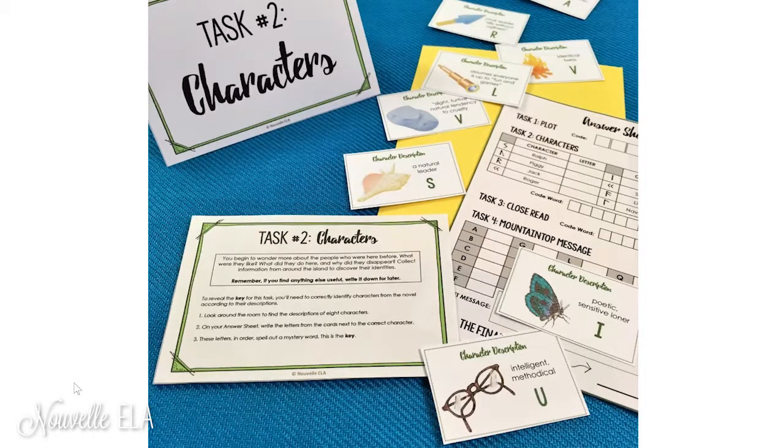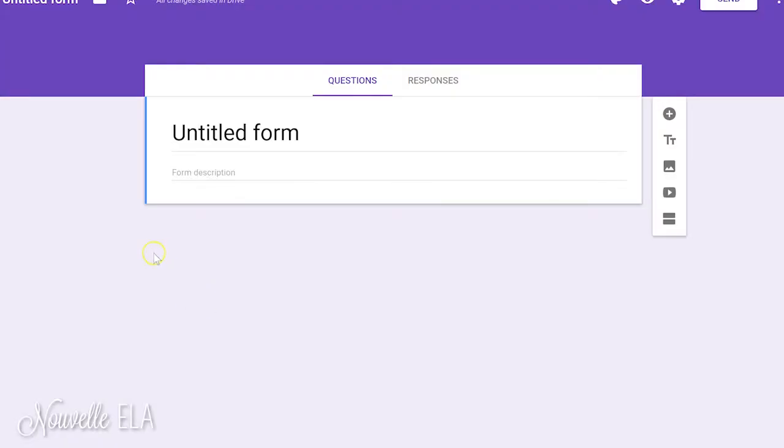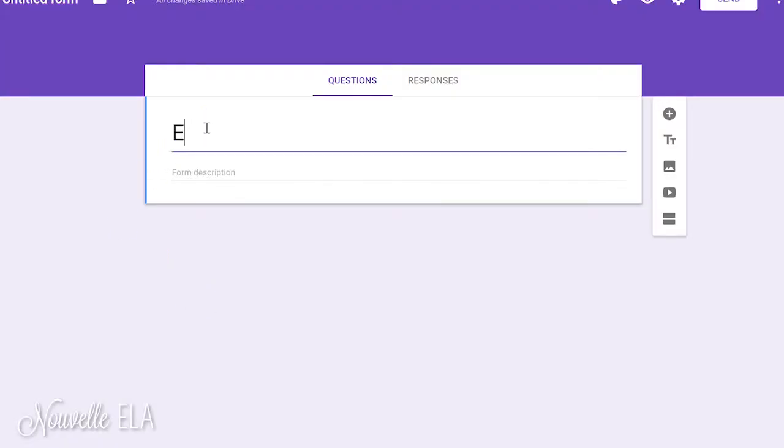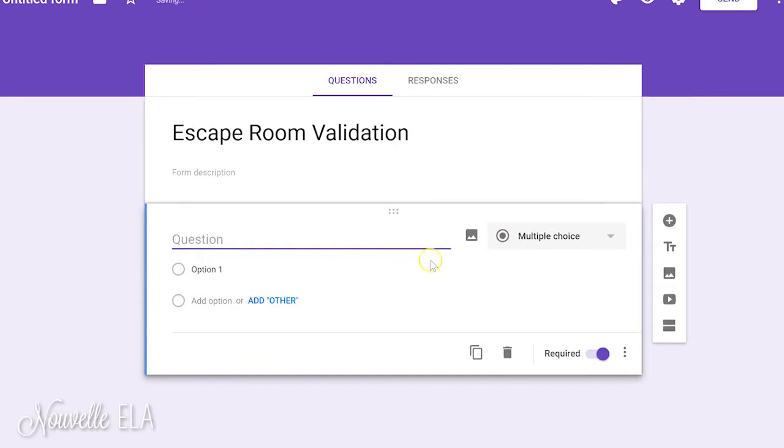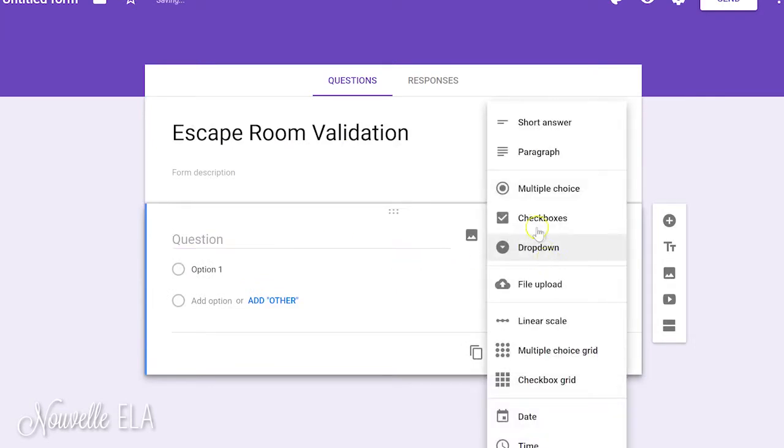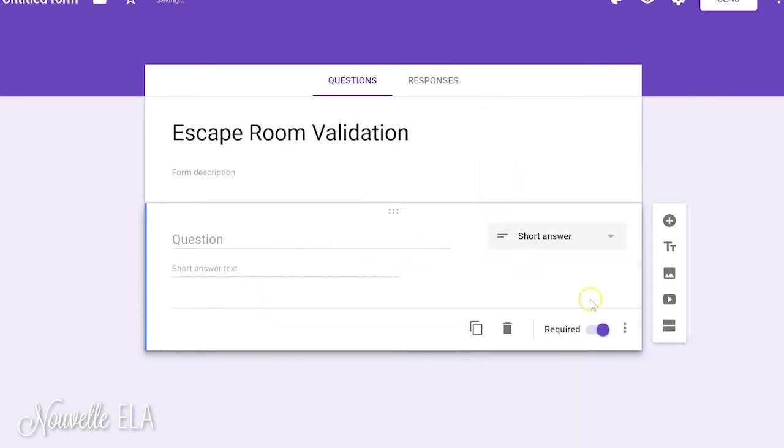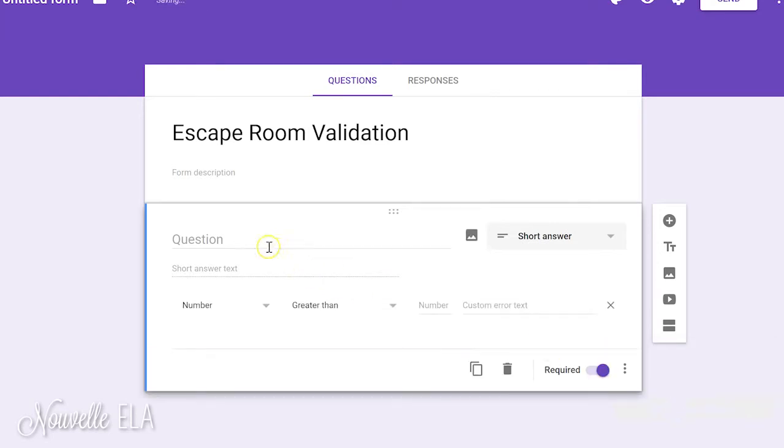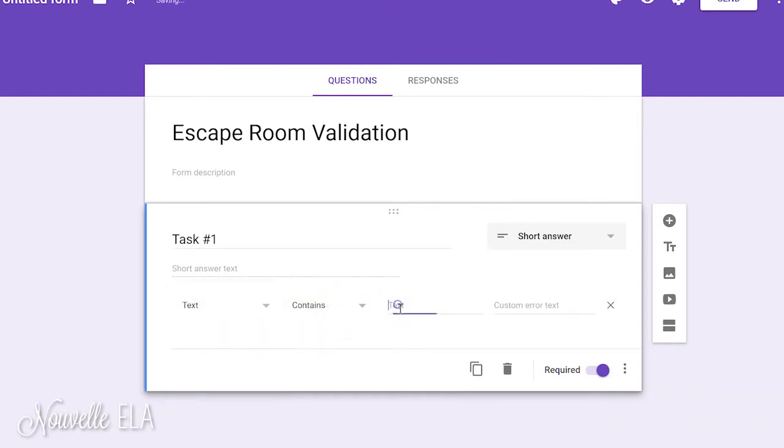Well, the answer is to create a quick and easy Google Form. So, escape room validation. We're going to add a question. It's going to be short answer, and the important thing is to turn on response validation. So, task number one.